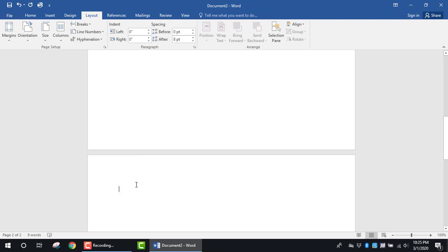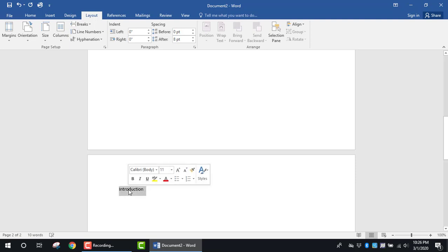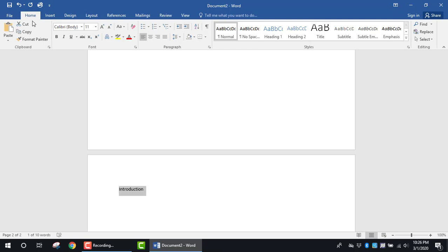For example, if I wanted to start off with an introduction, I would type that. I would go ahead and select the introduction and click on Heading 1.